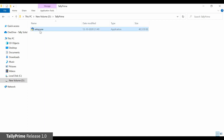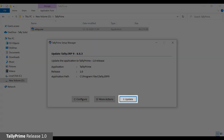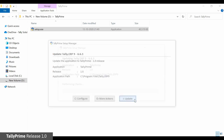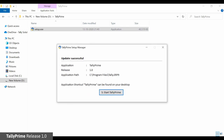In case you have multiple instances of Tally ERP9 installed, select the Tally ERP9 installation in the list and press Enter. In the Update Tally ERP9 screen, click Update. An Update Successful message is displayed. Click Start Tally Prime to start the application.